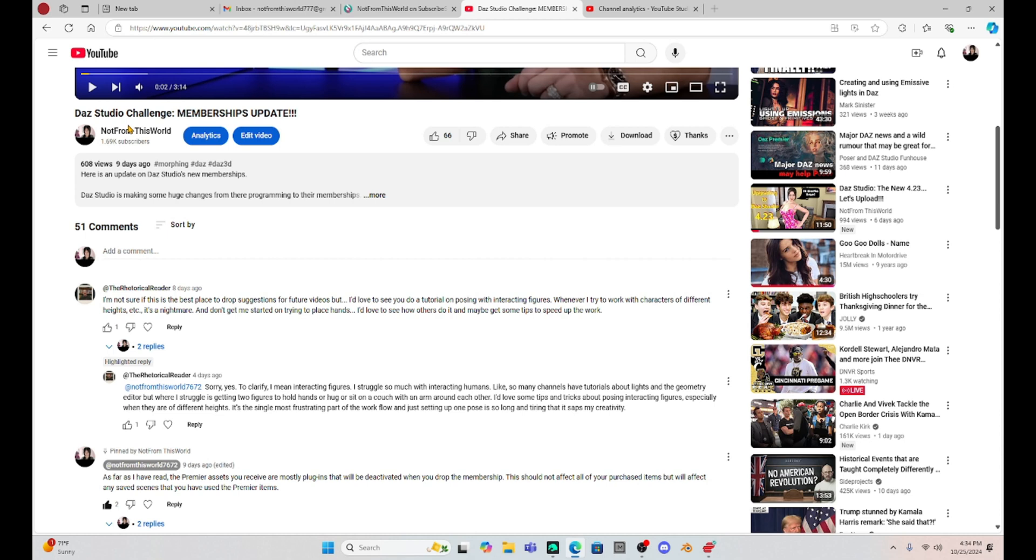And don't get me started on trying to place hands. I'd love to see how others do it and maybe get some tips to speed up work. He struggles with two figures doing simple things like holding hands, hugging, or sitting on a couch with their arms around each other. So he would like some tips on posing multiple characters.